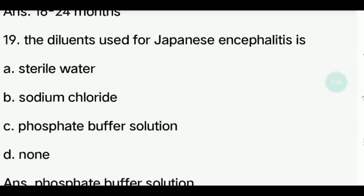Nineteenth question. What diluent is used for the Japanese encephalitis vaccine? Options: Sterile water, Sodium chloride, Phosphate buffer solution, None. Answer is Phosphate buffer solution.